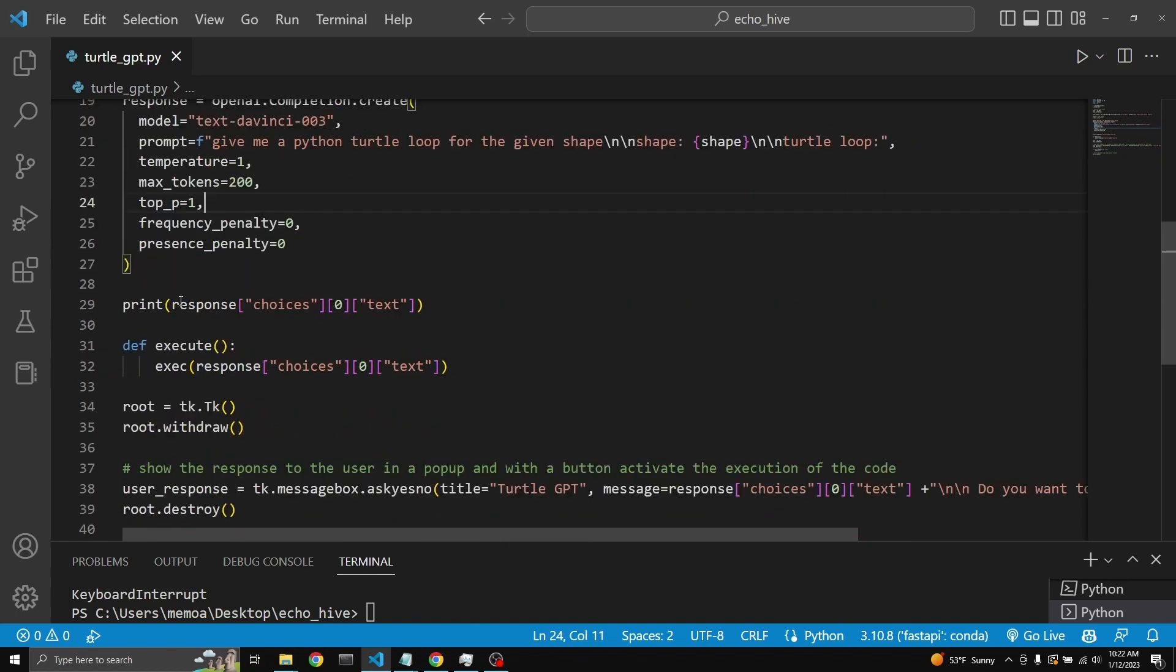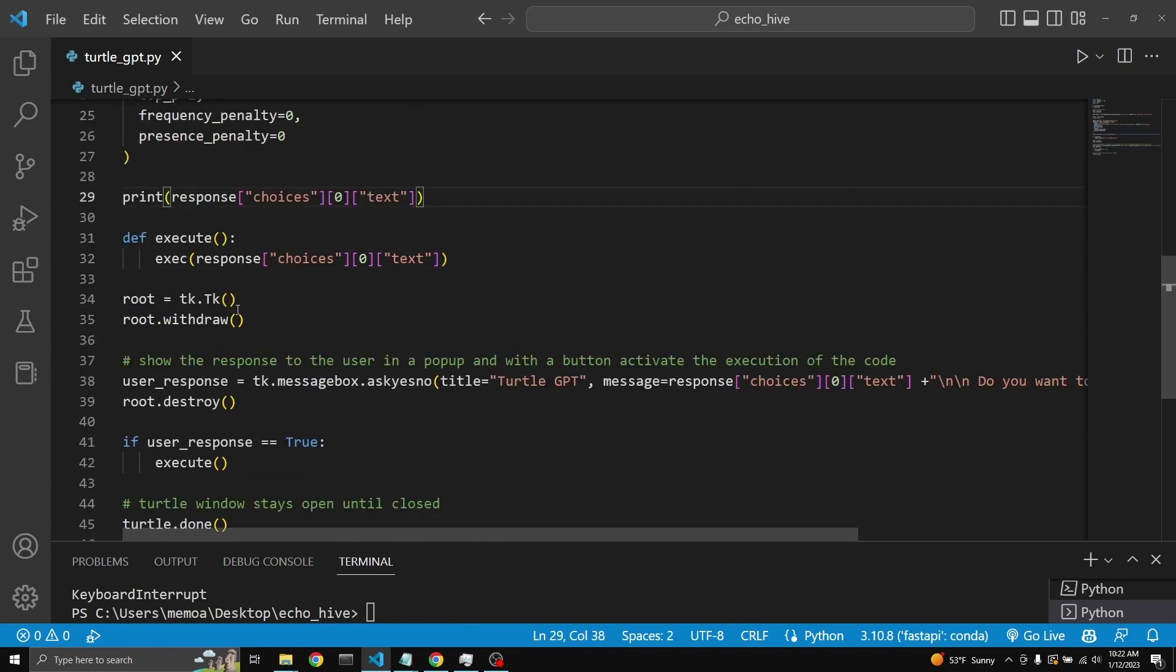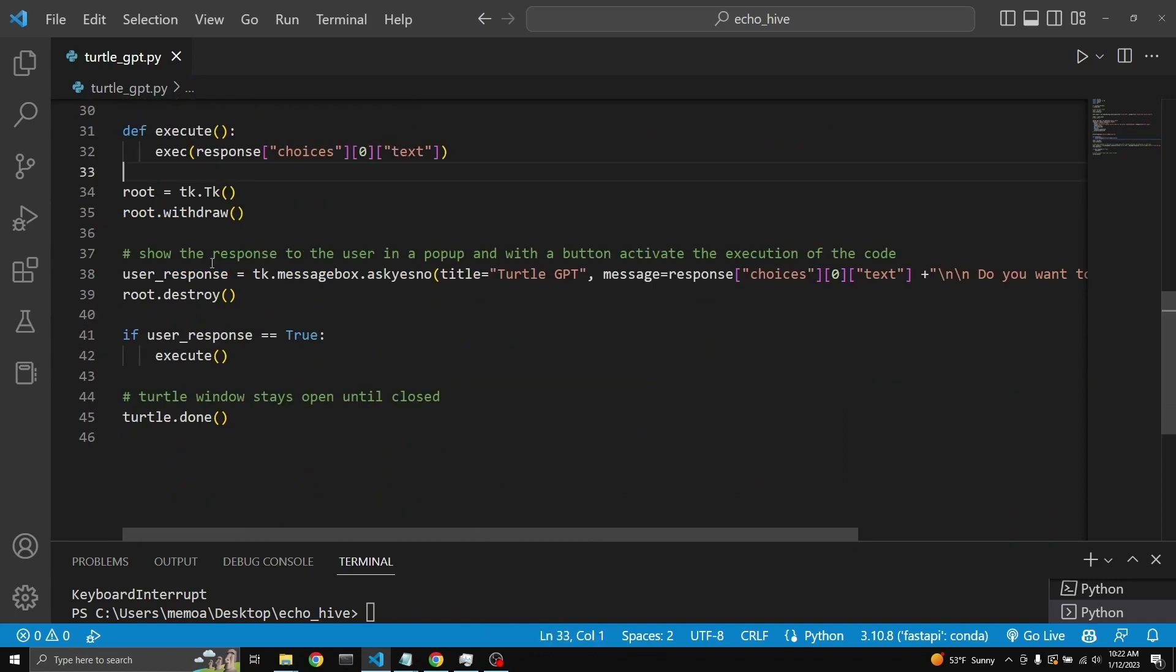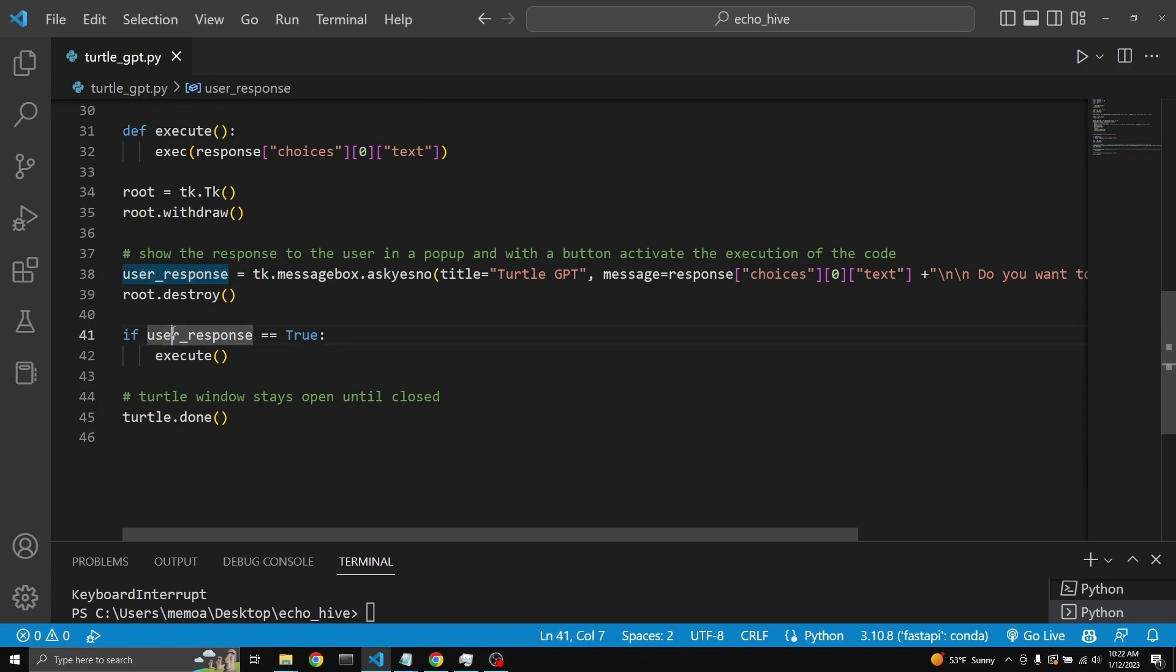We take that response and then we define a function which is going to execute that response with the exec. And then we show this for loop to the user. And then only if the user says yes, then we execute that.